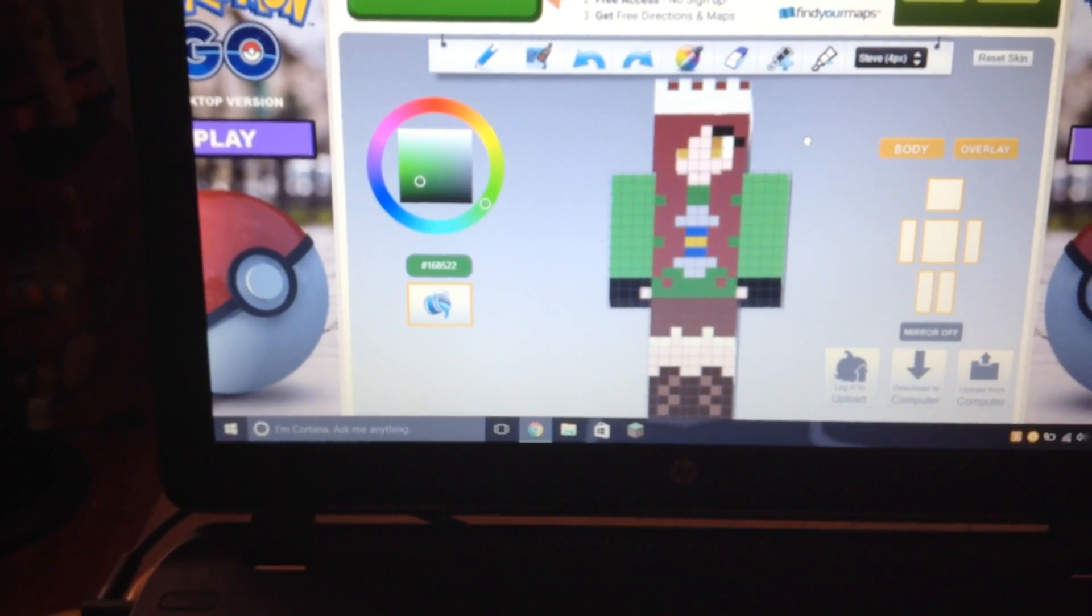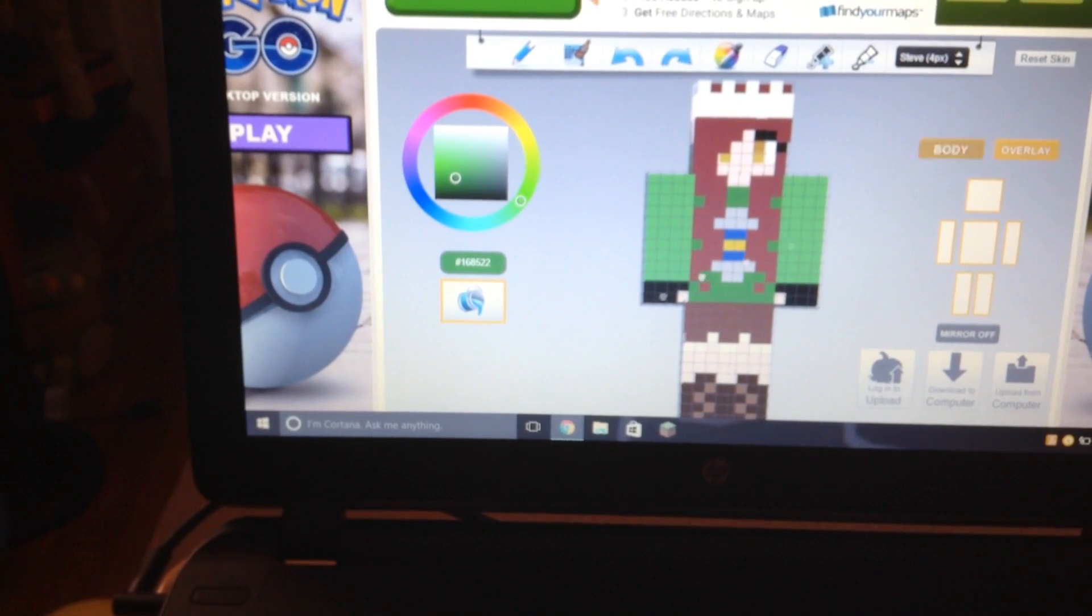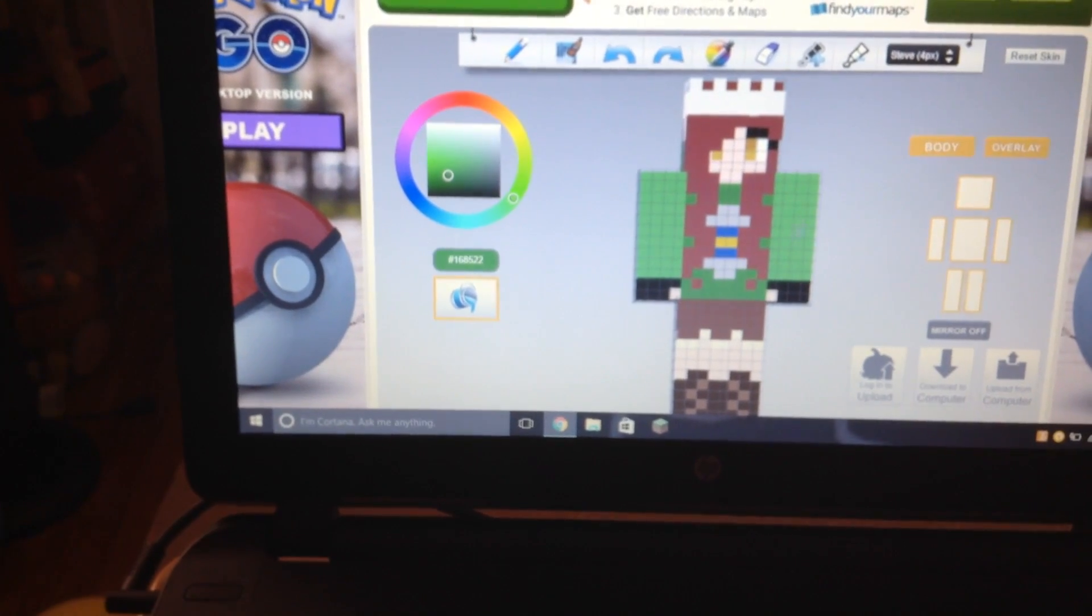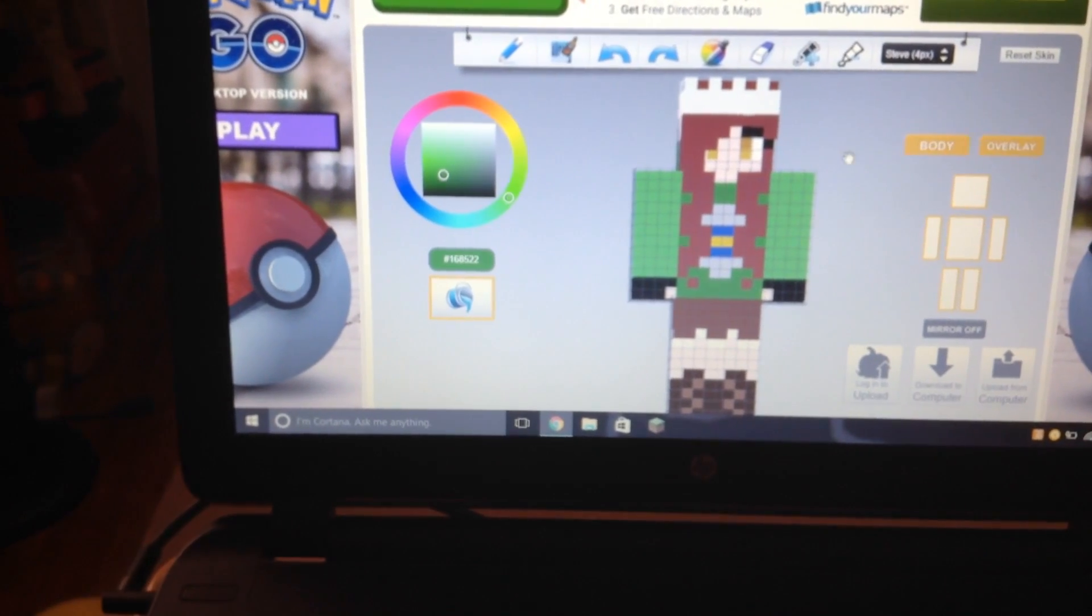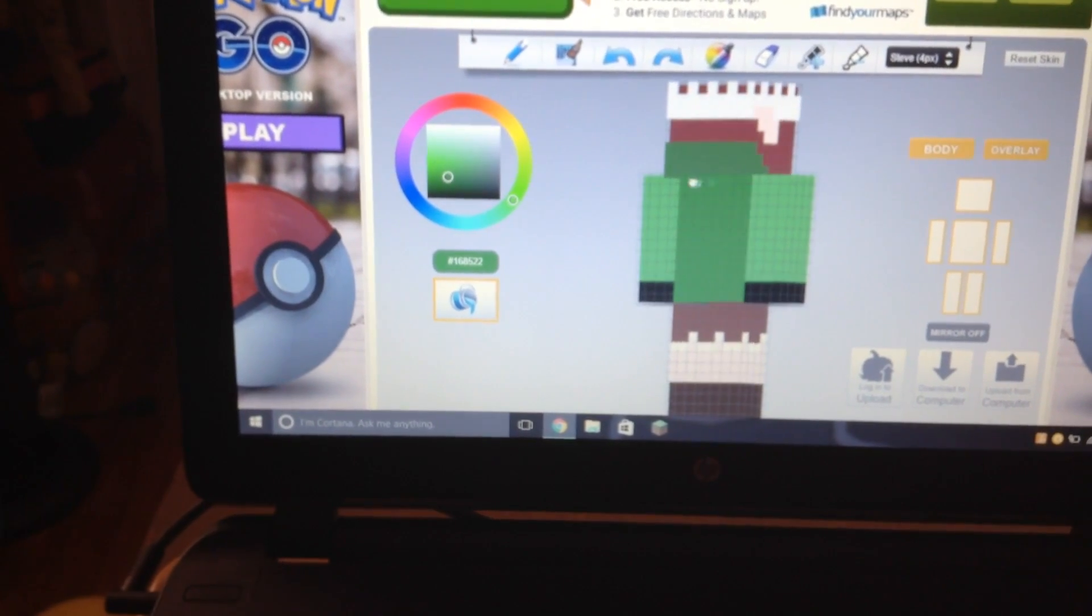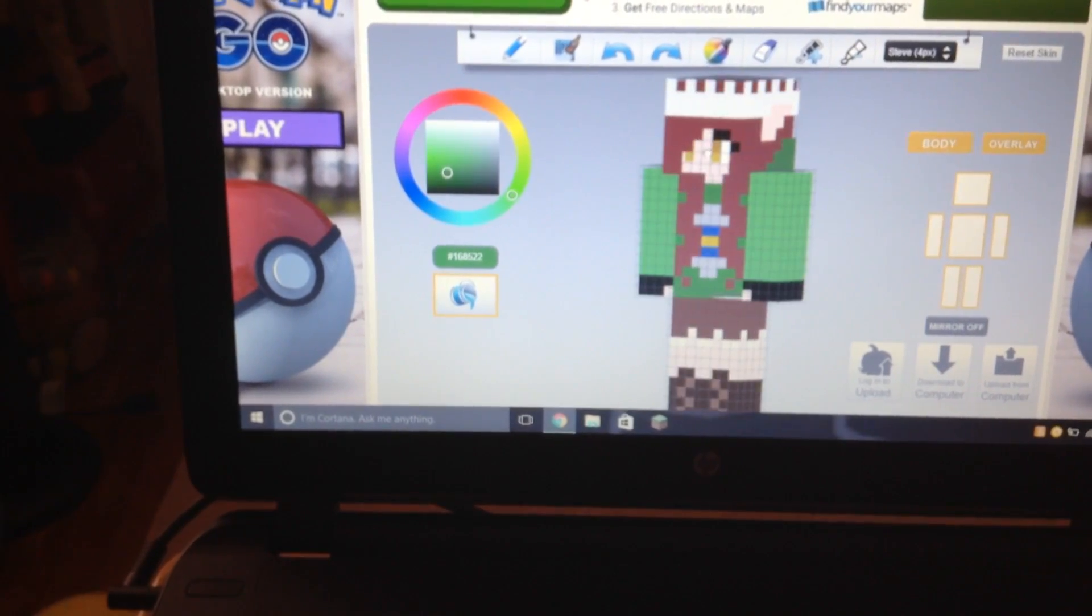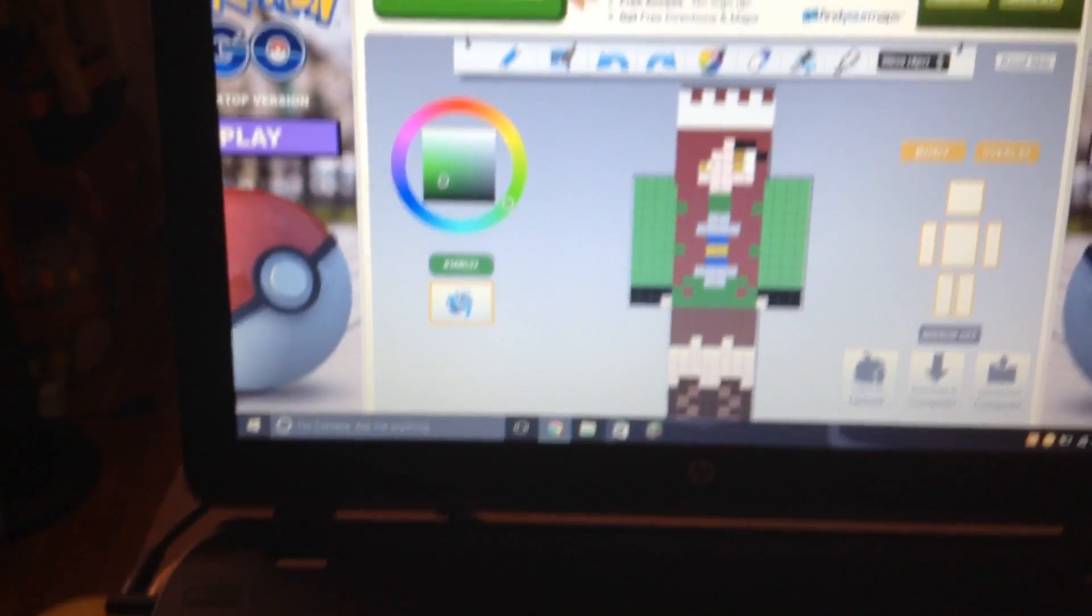And I added the basically the clothes and the ears. I did change, there was hair in the back but I changed that.